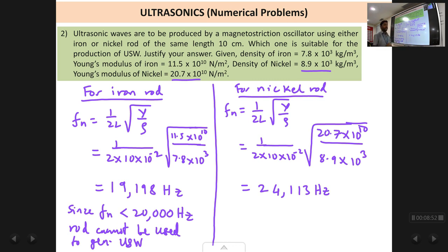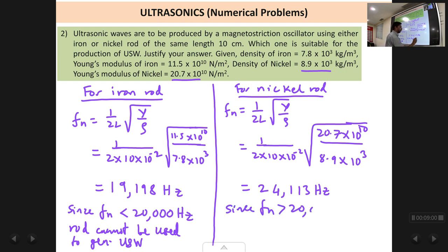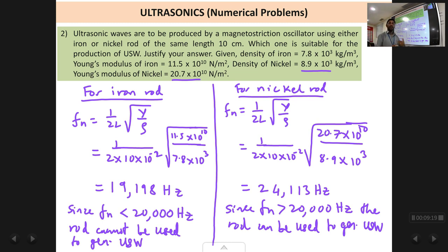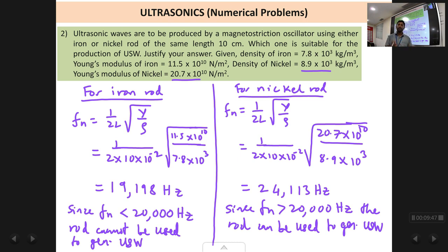Since fn for nickel is greater than 20,000 hertz, the nickel rod can be used to generate ultrasonic waves. So in this example the iron rod cannot be used whereas the nickel rod can be used. Note that sometimes both rods may give fn less than 20,000 — then both cannot be used. Or both may give fn greater than 20,000 — then both can be used.